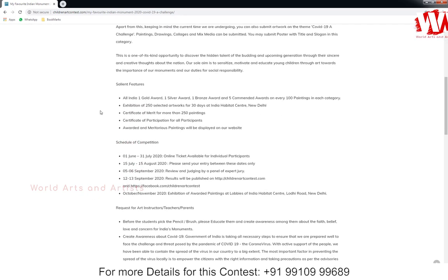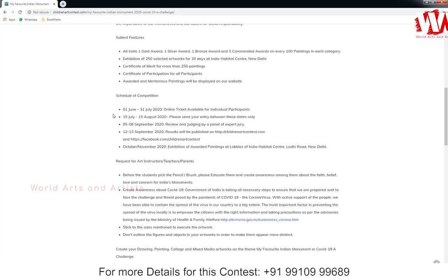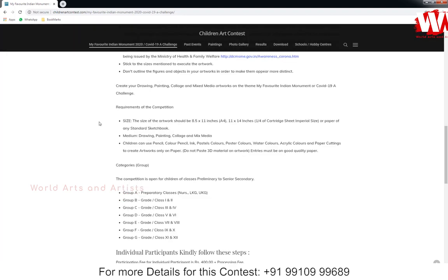The award details are given here — they provide one gold medal, one silver, and one bronze at the All India level. They give a complete schedule of the competition. First, online tickets are available for participants from 1st June to 31st June 2020. The submission date for original artwork sent by courier is 15th July to 15th August 2020.